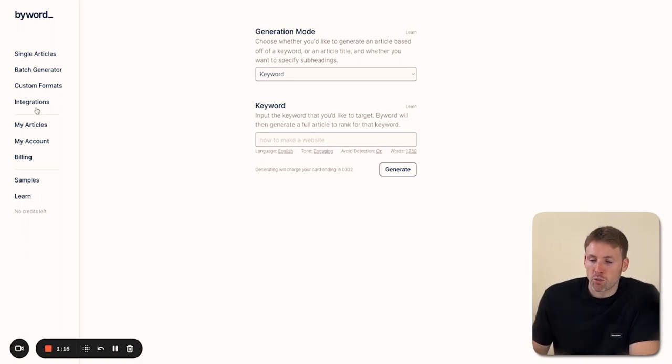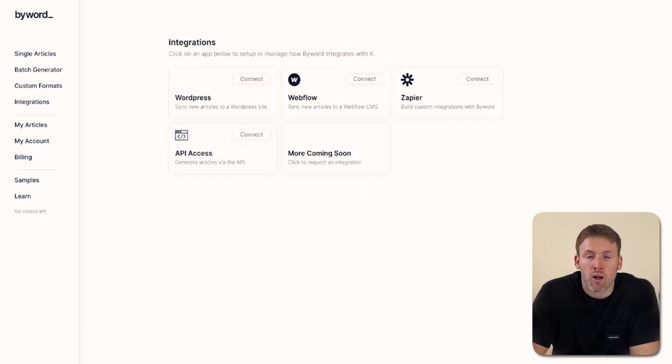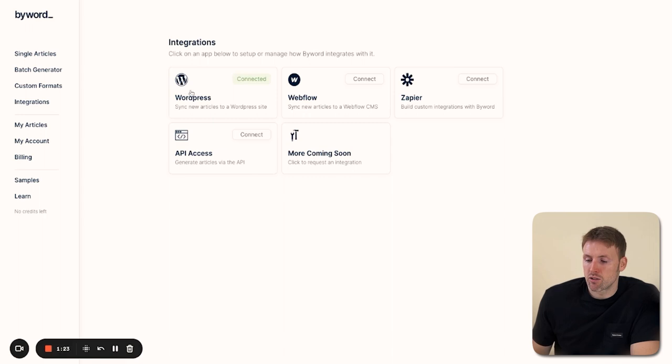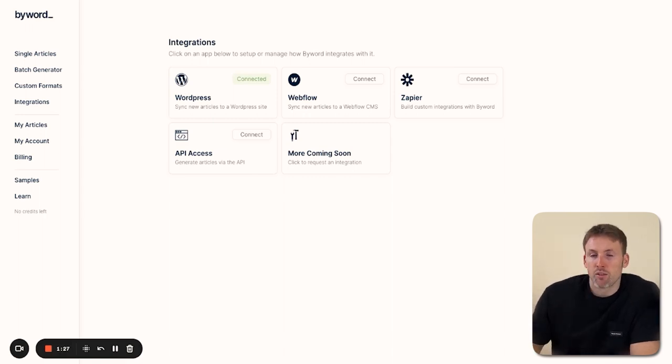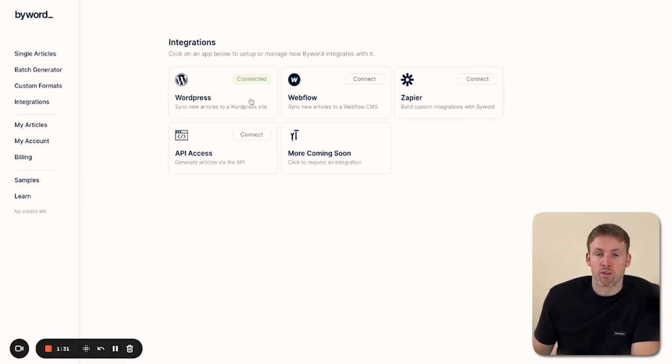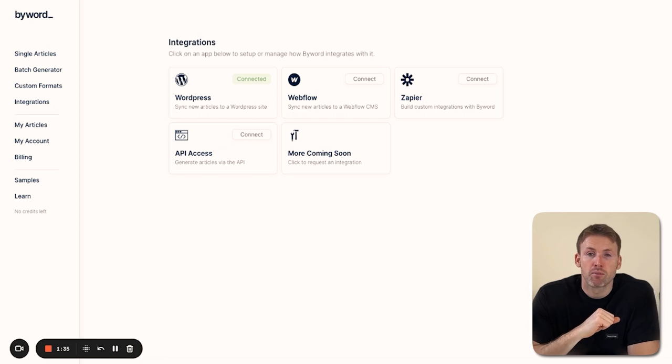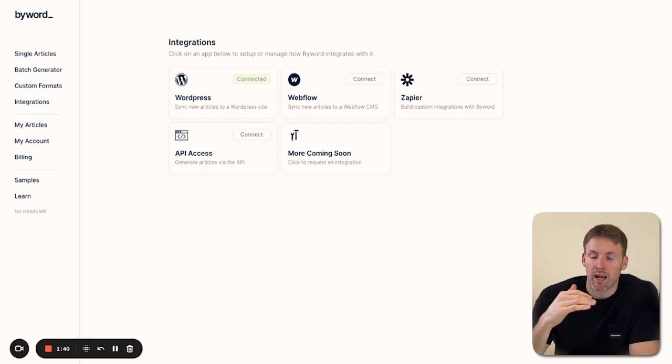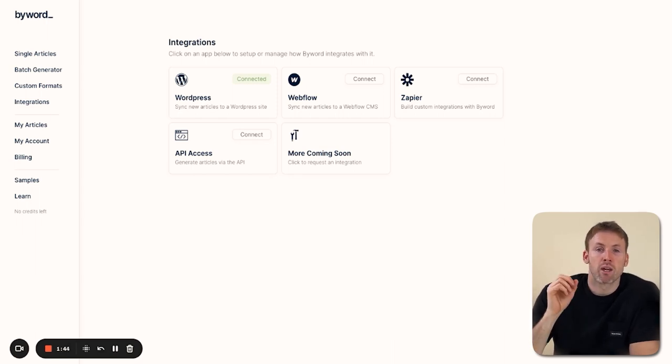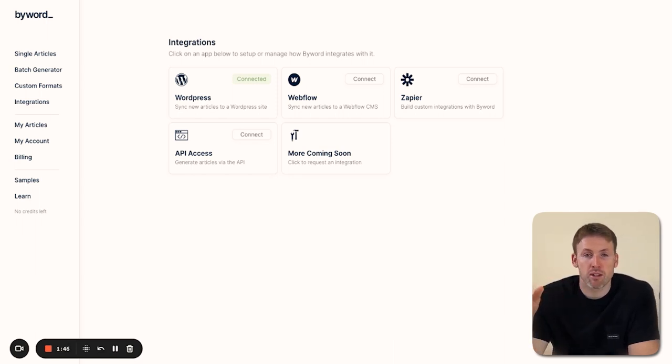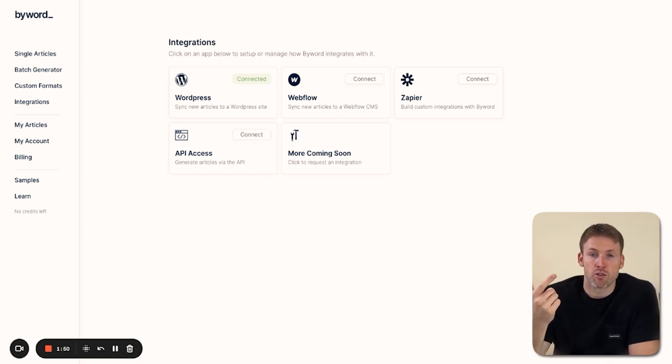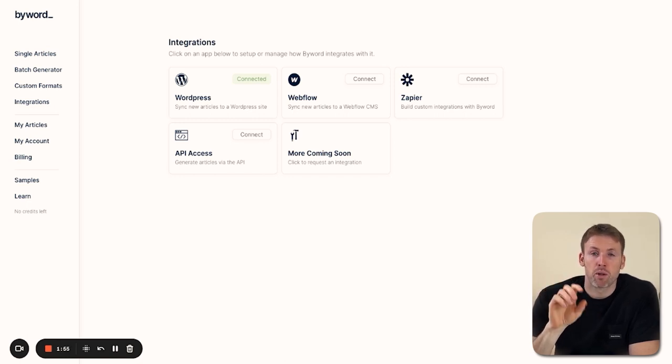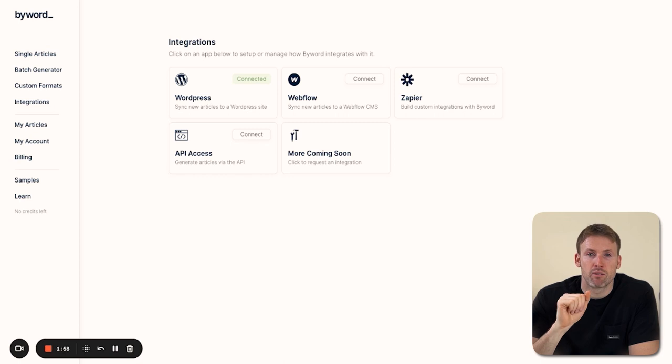The other option here is integrations, which is where I'd recommend you start. You can connect it to your WordPress website. If you use another website builder or have your own website, I'd recommend using their Zapier plugin, which connects to almost anything on the internet—quick and simple to use. I've connected WordPress, but you can also copy and paste the articles. So don't worry if you don't have WordPress or don't know how to use Zapier. When it creates the article, there's a little button—press copy, go to your website, and press paste. Simple as that.